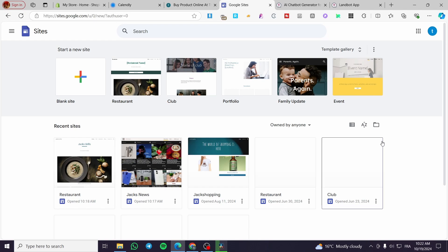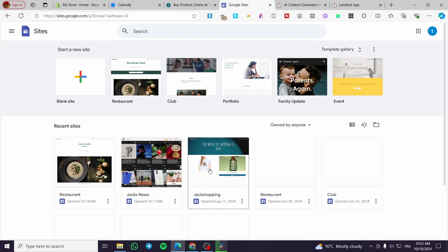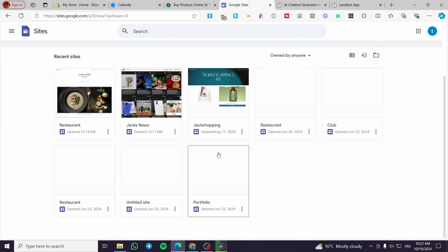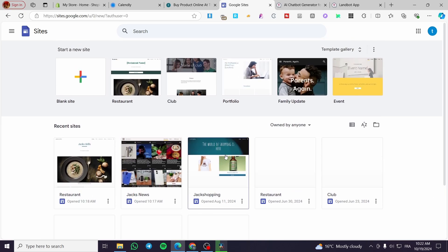The first thing that you need to do is head over to sites.google.com, sign in to your Google account, and you are going to see the Sites dashboard. So go ahead and choose one of the websites that you have created, or you can go ahead and create one from scratch.